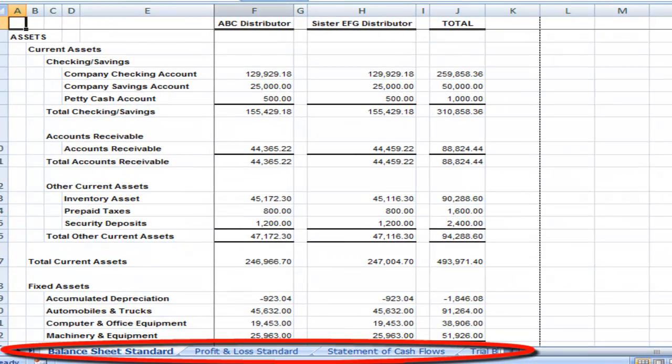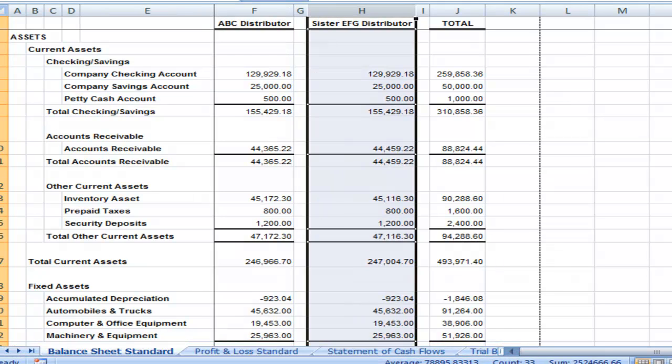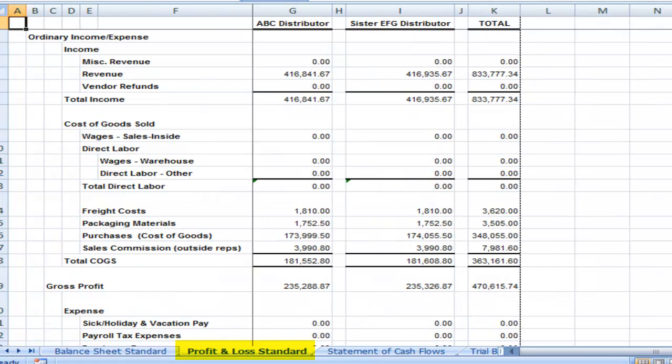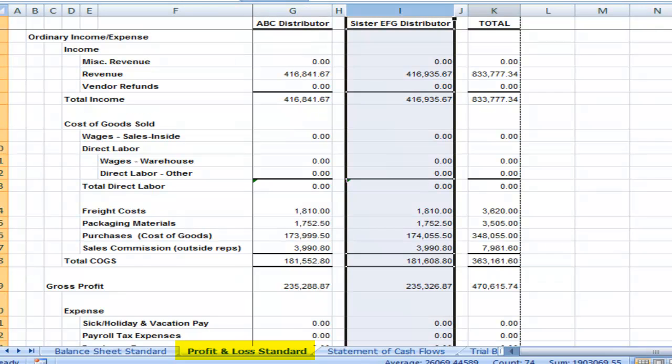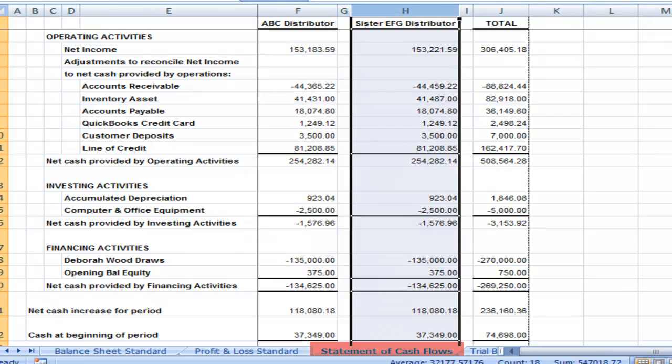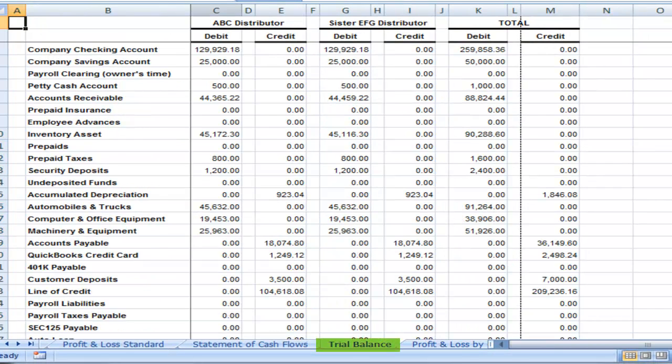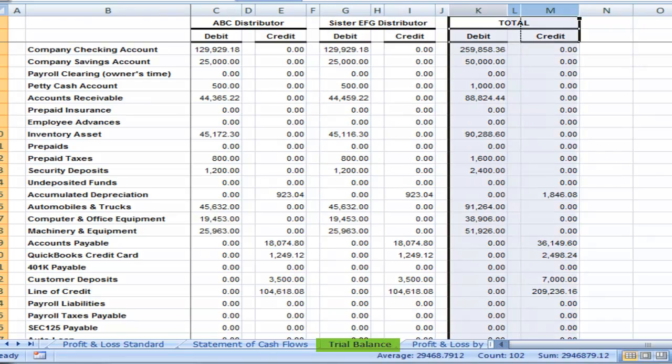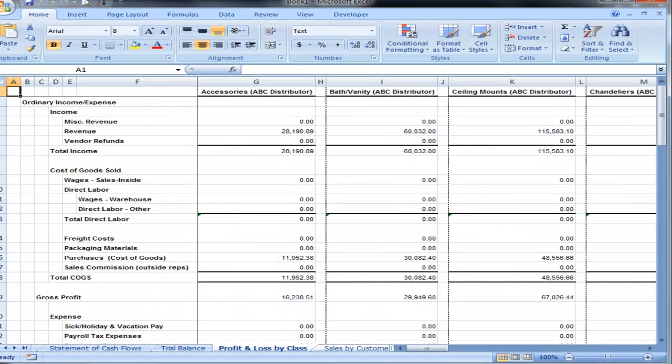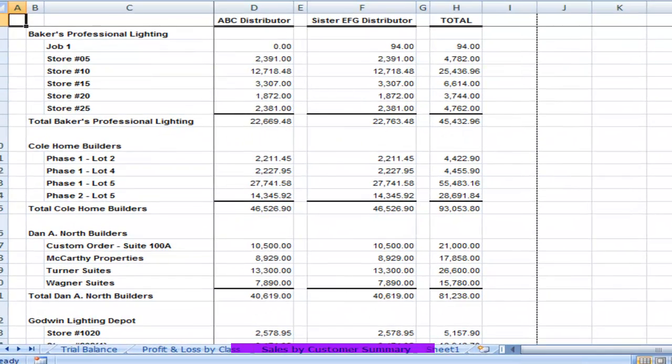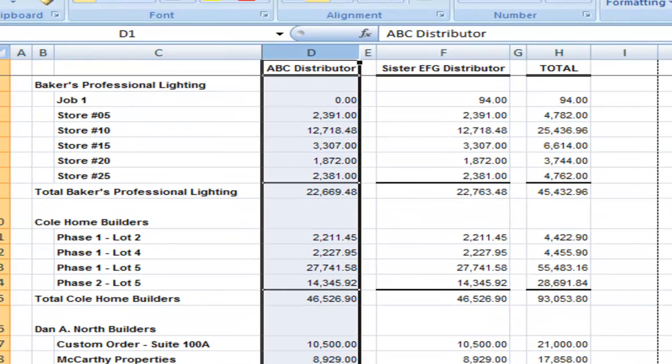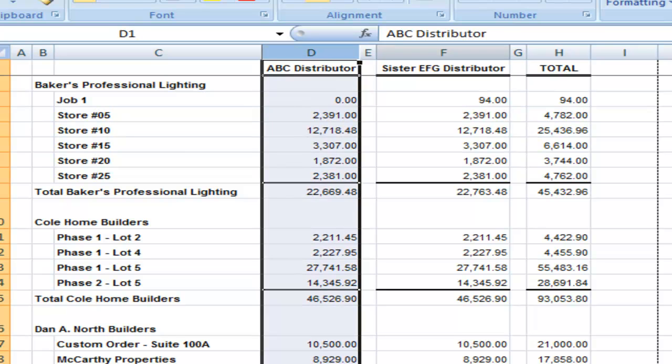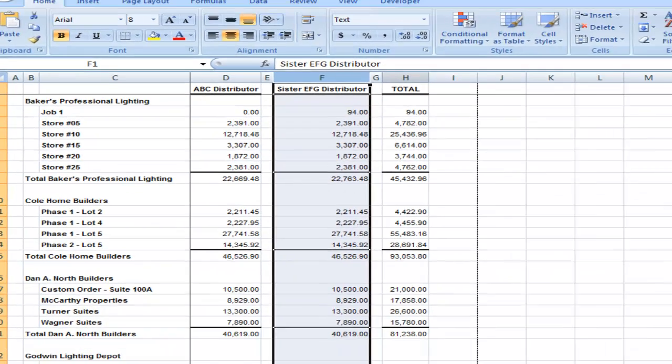And we have a workbook with all the different tabs for the reports. Company 1, Company 2, Grand Total for our Balance Sheet. Profit and Loss Standard, Company 1, Company 2, and a Grand Total. Statement of Cash Flows, Company 1, 2, and a Total. And Profit and Loss by Class, and that's a little busy, so we'll just jump over to the Customer Summary, which is Customers Store Number 5, How Much Was Purchased Company 1 and Company 2, and the Grand Total.